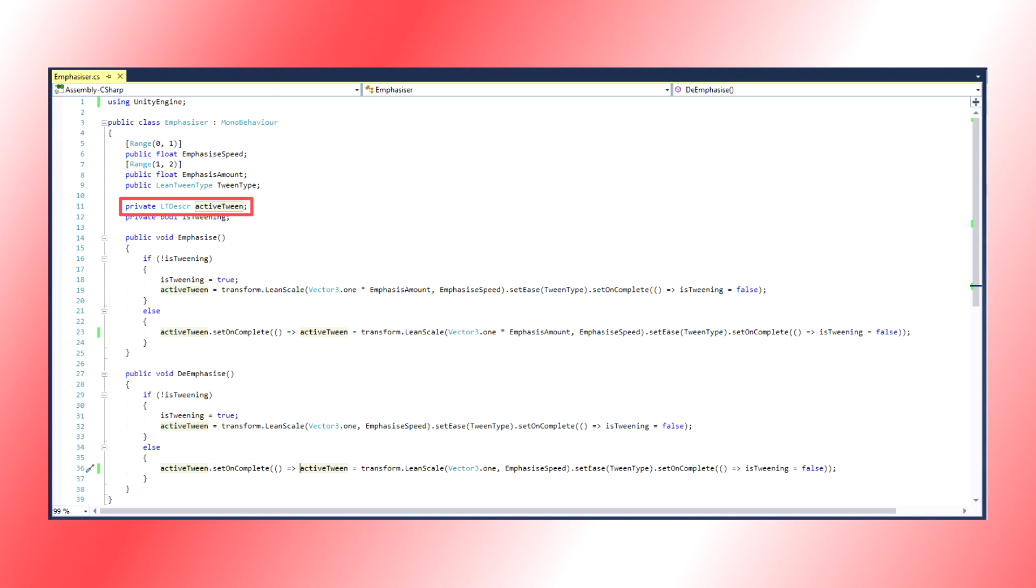Fortunately, LeanTween comes with an ability to chain tweens together. I haven't mastered it myself, but what I can manage seems to function anyway. Let's declare a variable which will reference our ActiveTween.